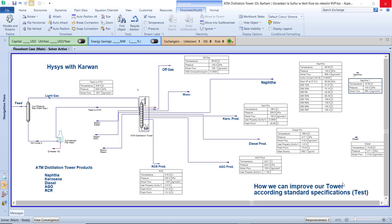In the distillation units we have a special feed and some different types of products. The feed is the crude oil that we get from the crude oil production sectors. The crude oil consists of a mixture — hydrocarbon and non-hydrocarbon — and we have some dirty material that will be in the crude oil.